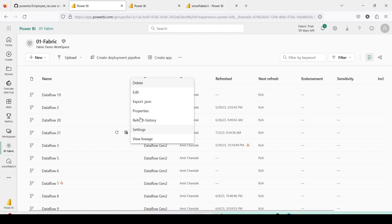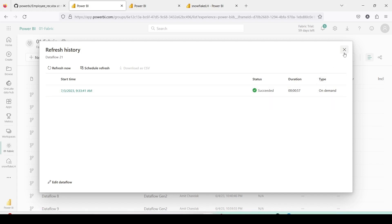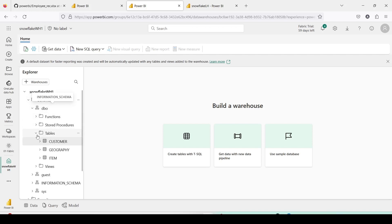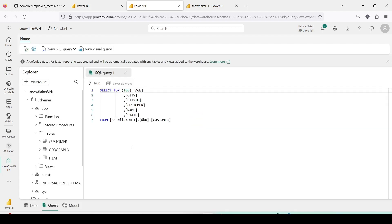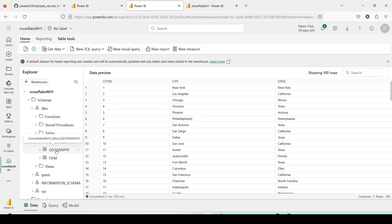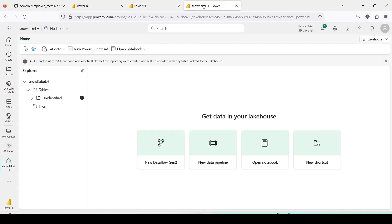The loading of data is completed. Let's look at the Refresh History — it succeeded in around 57 seconds, which is what I was expecting. If I go to my Warehouse and open the dbo schema, I can see my Customer, Geography, and Item tables. I right-click and say 'New Query — Select 100 rows' and I can see the 100 rows. All tables are responding correctly.